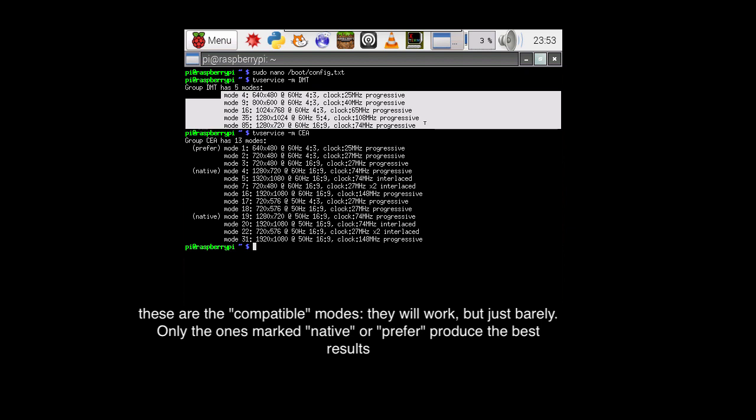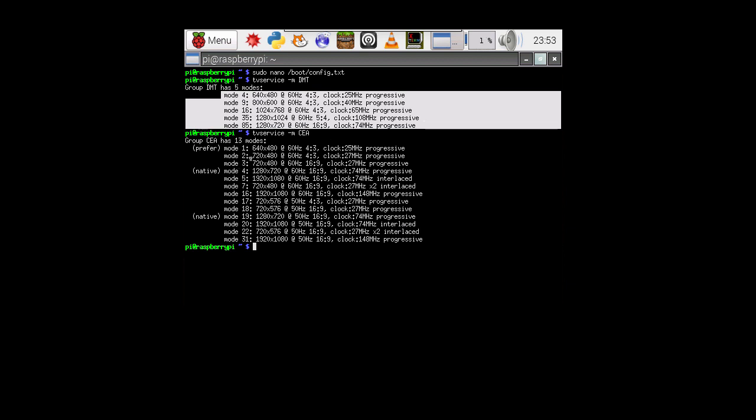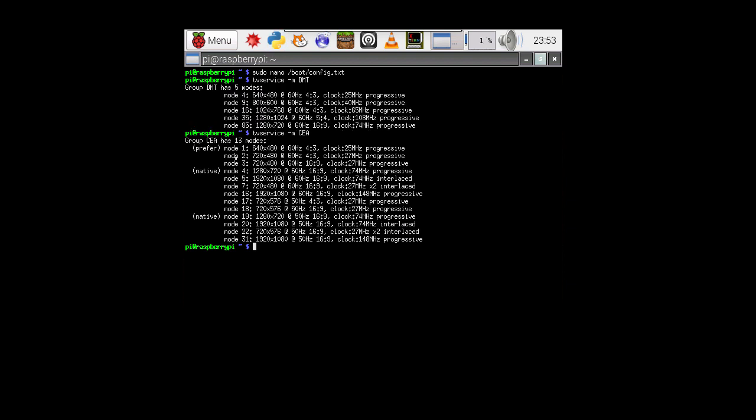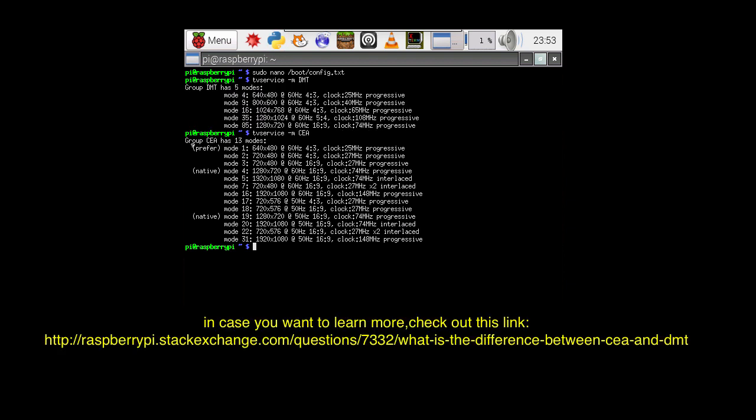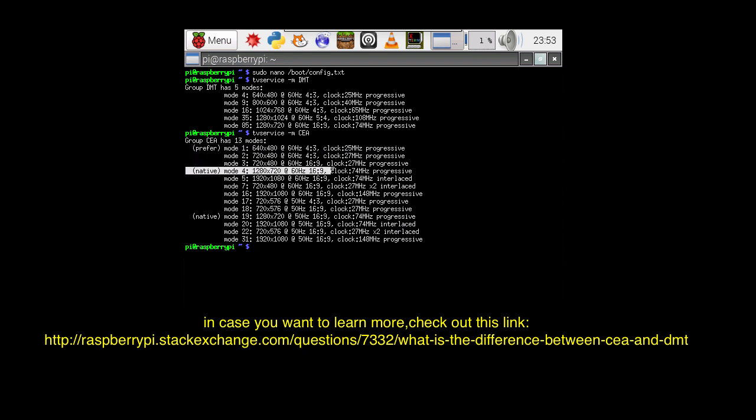Most of these modes are going to be downright terrible for your monitor. They're going to flicker. They're not going to look good. Your numbers are going to look like all wobbly and stuff, but at least you can see something. The ones that are probably going to be the best are going to be the ones that say prefer.